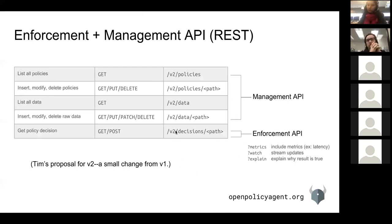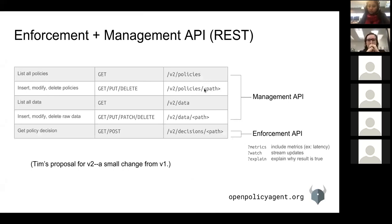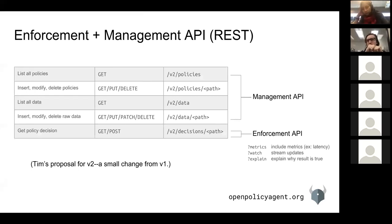Noteworthy in the REST API space is that all policies and data are registered at human-readable path names. When you create a policy you can create it at something like foo/bar/baz in the API, and that's reflected in the policy language as well. Decisions are also named via paths — you could ask for a decision at decisions/microservice/app-a and get the decisions for the policy registered at that path.